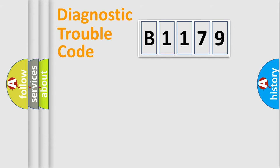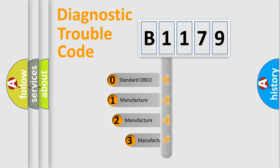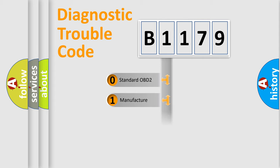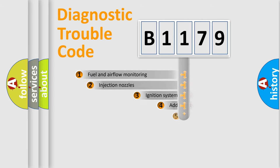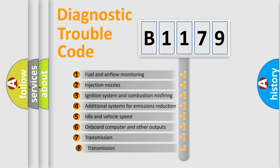Powertrain, Body, Chassis, Network. This distribution is defined in the first character code. If the second character is expressed as zero, it is a standardized error. In the case of numbers 1, 2, 3 it is a manufacturer-specific expression of the car error.